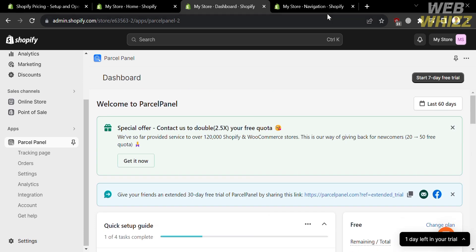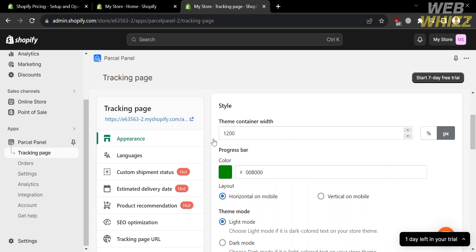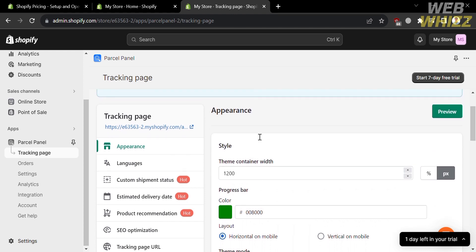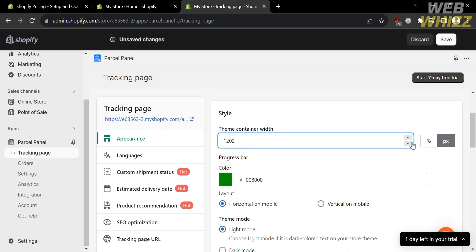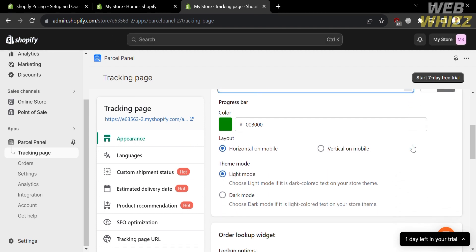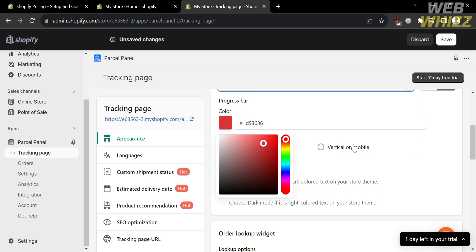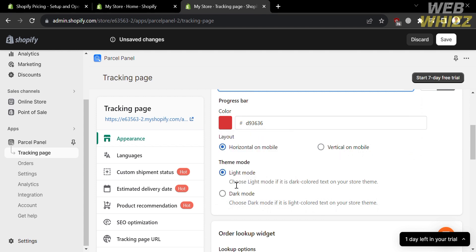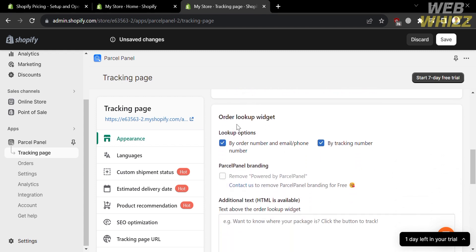You can also navigate to the Tracking Page from the website panel by clicking on it. From here, you can start customizing the appearance of your tracking page, including the style, theme, color, layout, and other display modes. For example, you can click on the color green and select a color you prefer. You can also change the layout from horizontal on mobile to vertical on mobile, and switch the theme between dark mode and light mode.